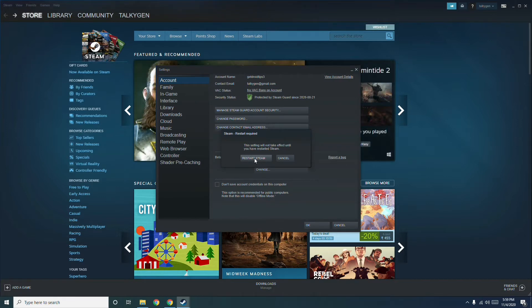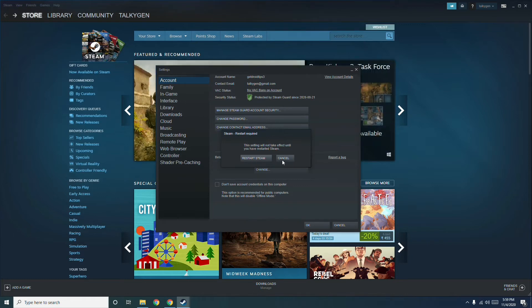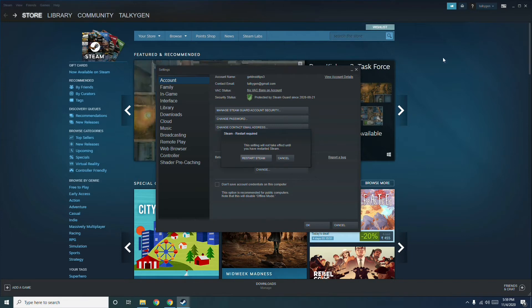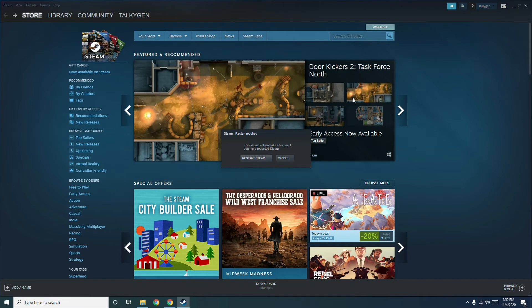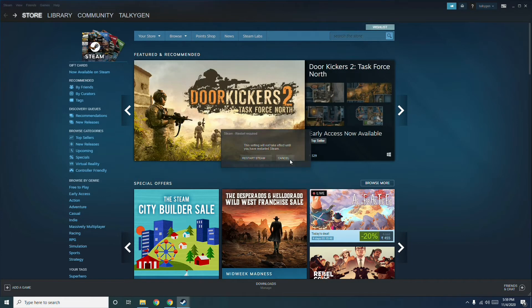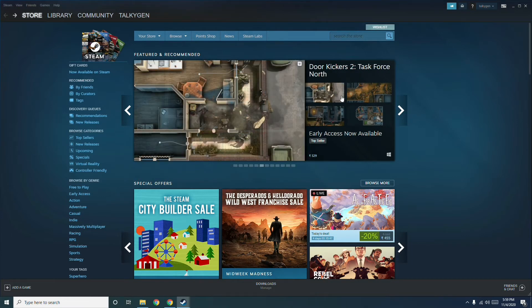Steam will be getting updated. Once the update is complete, you can try to launch the game once again, which will most probably fix the issue.